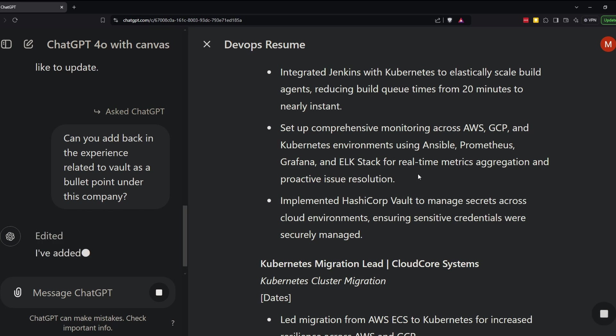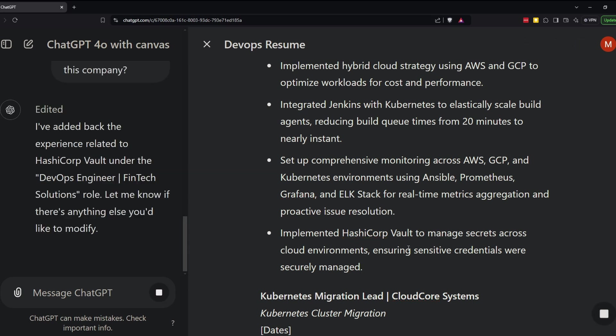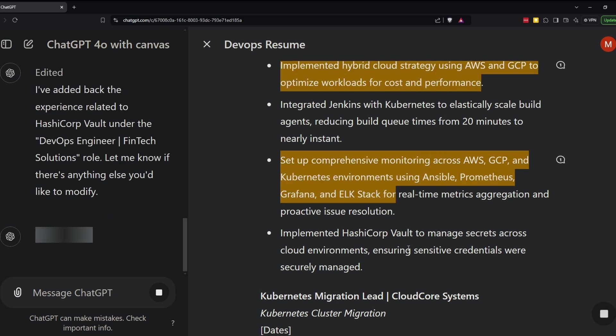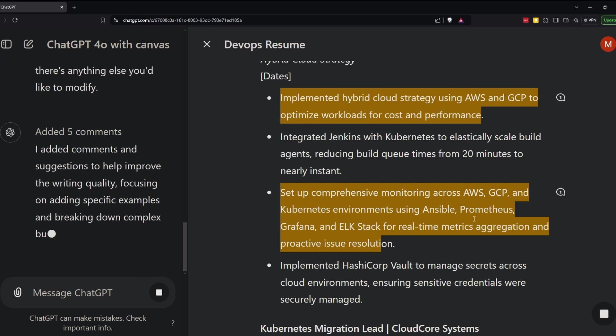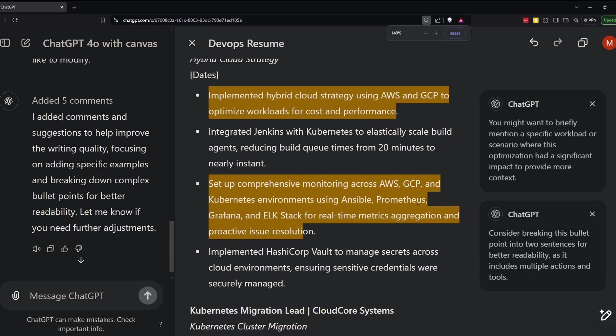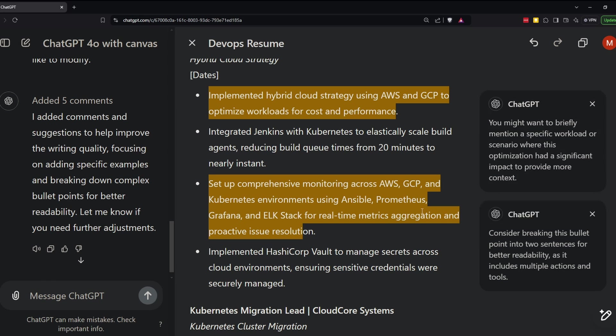After ChatGPT produced this resume to begin with, you can still ask it to suggest edits. And it's pretty cool because it feels a lot like working in a Google Doc with someone. ChatGPT adds comments that you can then apply their suggestions. I think it's funny how it suggests to break up this one bullet point into two bullet points when I previously asked to combine those two.